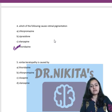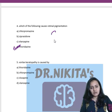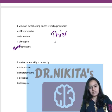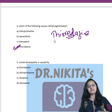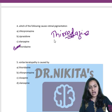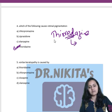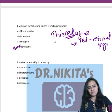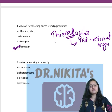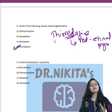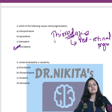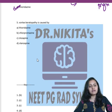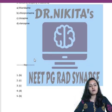Q4: Which of the following causes retinal pigmentation — Chlorpromazine, Ziprasidone, Olanzapine, or Thioridazine? The correct answer is Thioridazine. In the spelling of Thioridazine, remember 'thiorid' contains 'red' — red is the color of pigment. So Thioridazine causes retinal pigmentation.